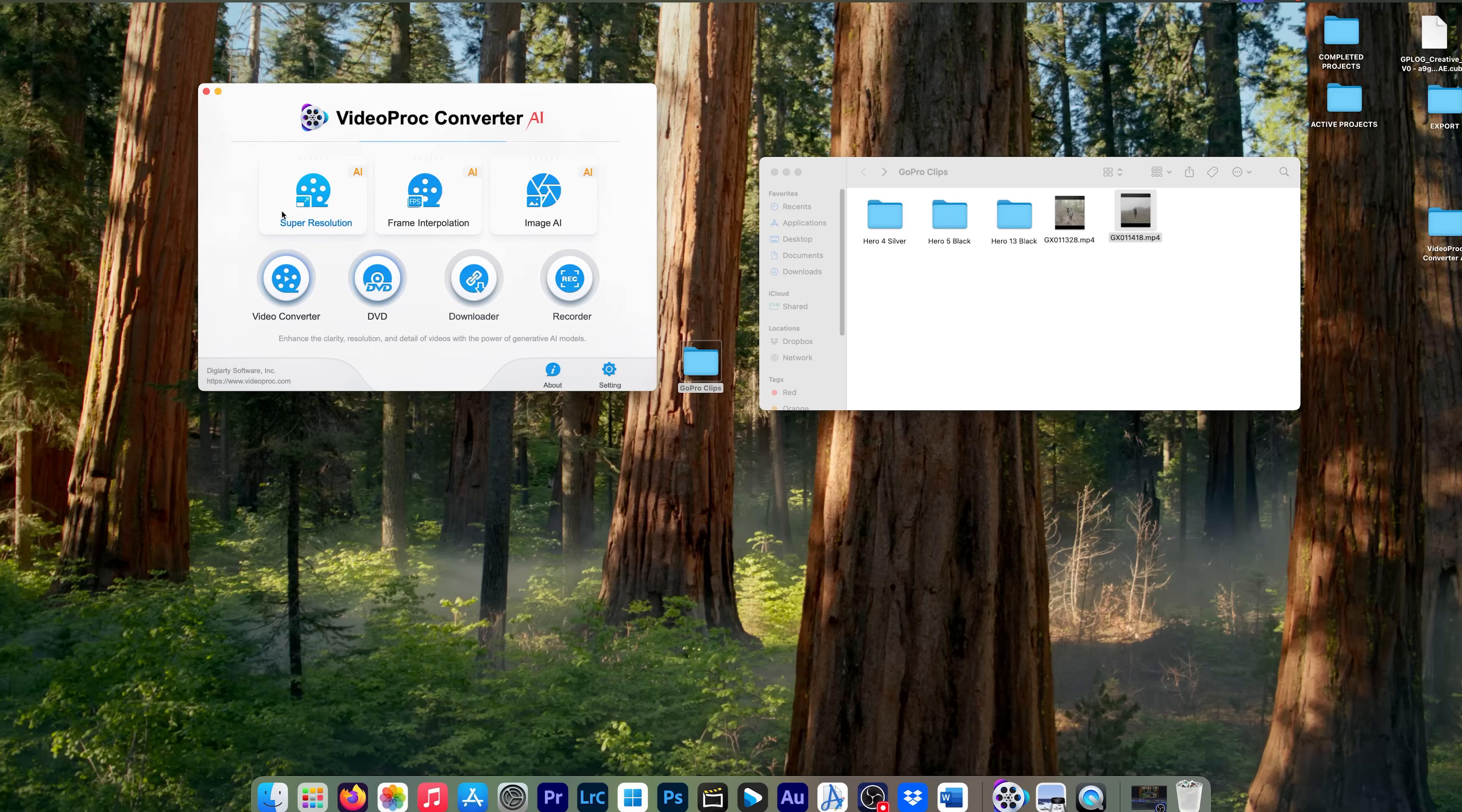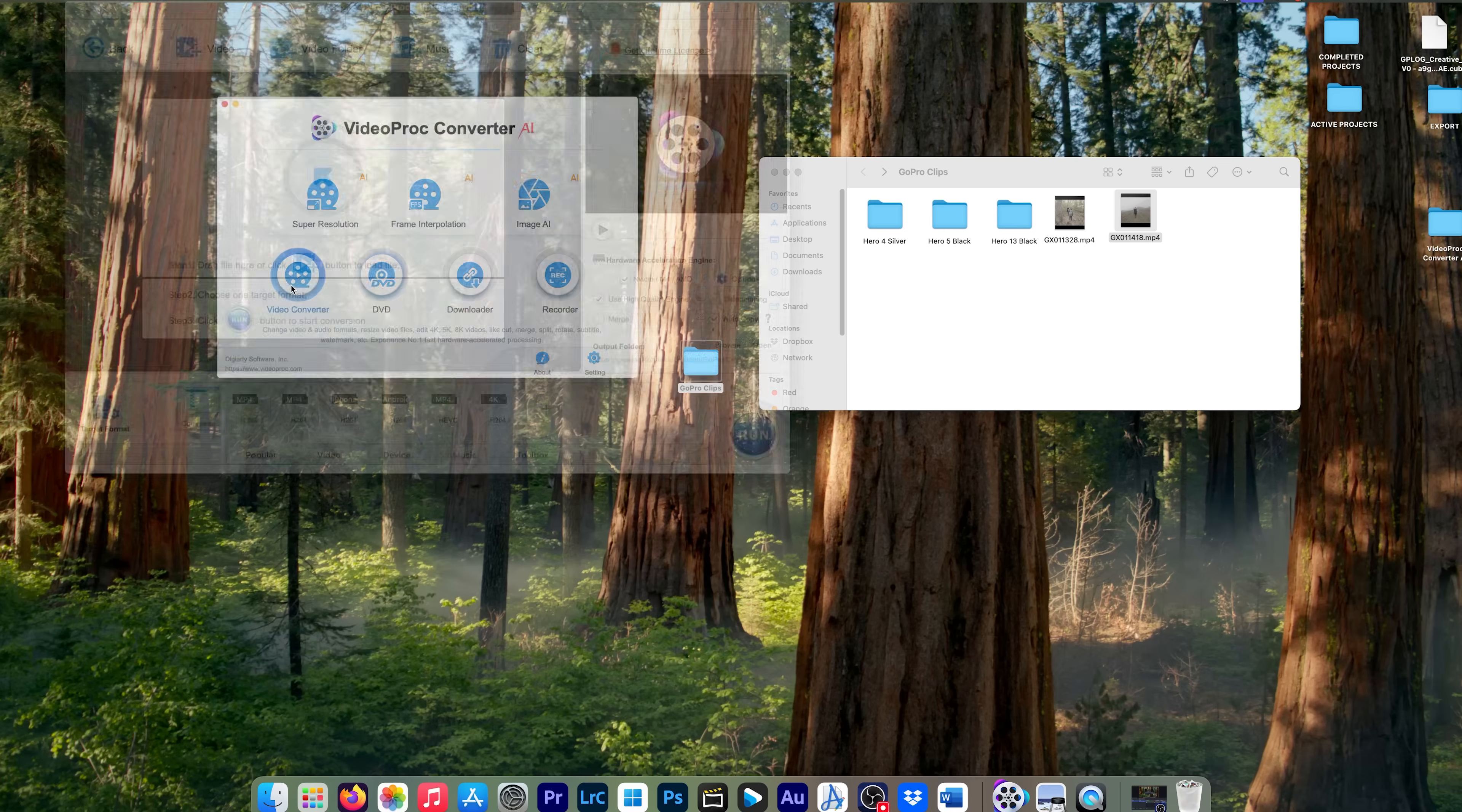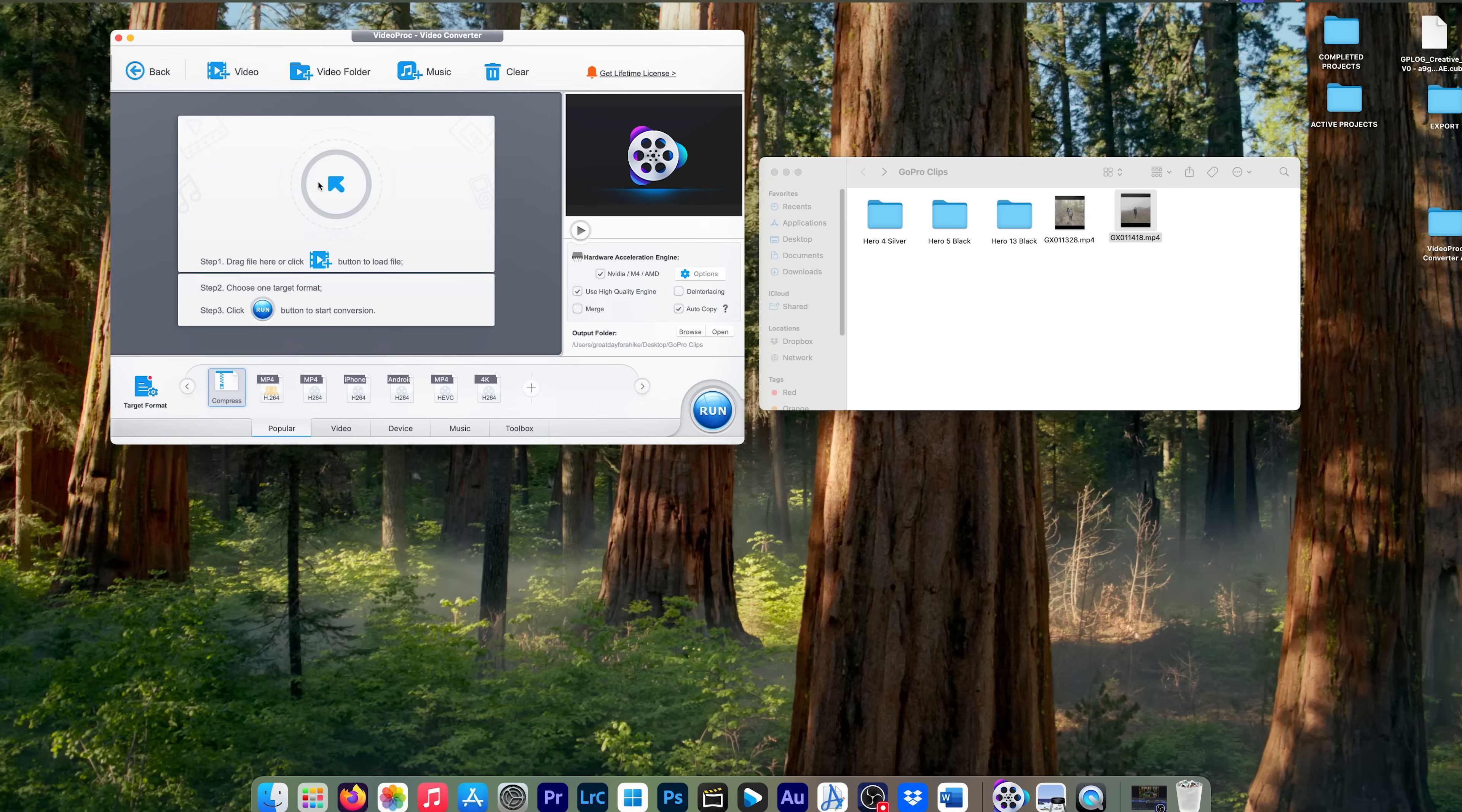So we'll go back to video converter here. And I'm going to pick this file right here. I'm going to drag it over.